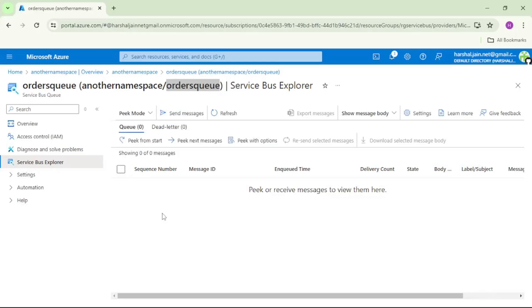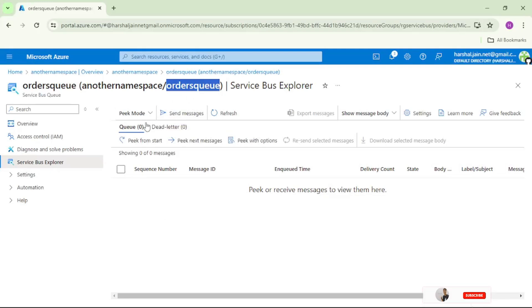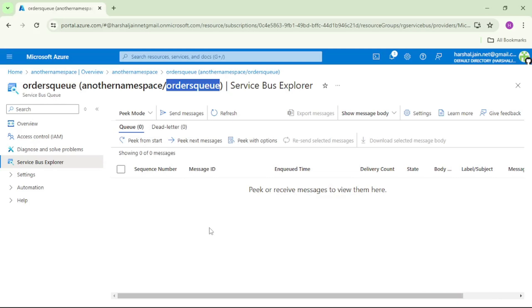Now we are in the Azure Portal. I have opened the orders queue, and it shows Q0, meaning there are zero messages in this queue. We will create an Azure Function with a service bus trigger that will run whenever a message is available in this queue.